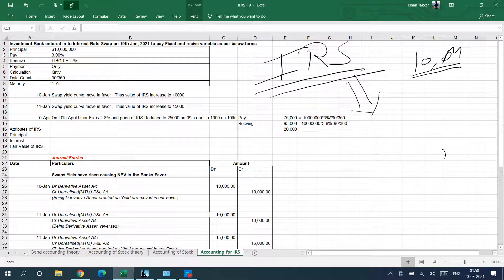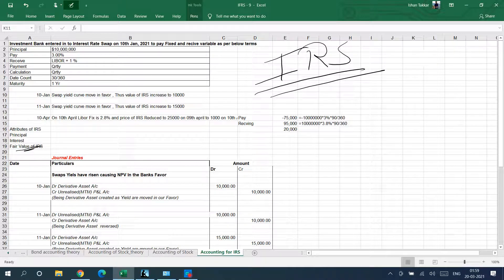Third attribute: fair value. Just as with bonds, trading securities, or stocks, you will show the fair value using reverse and refresh accounting. That covers all the accounting attributes for an interest rate swap. Now let's go to an example and it will be crystal clear.